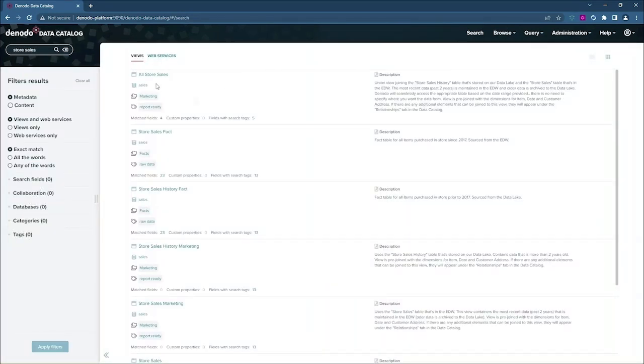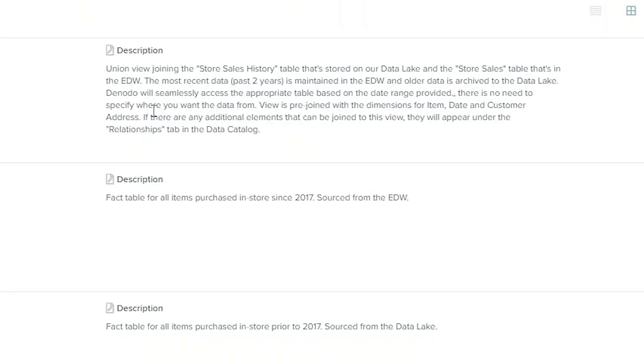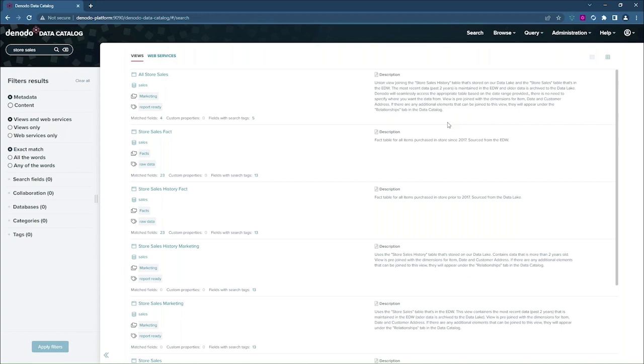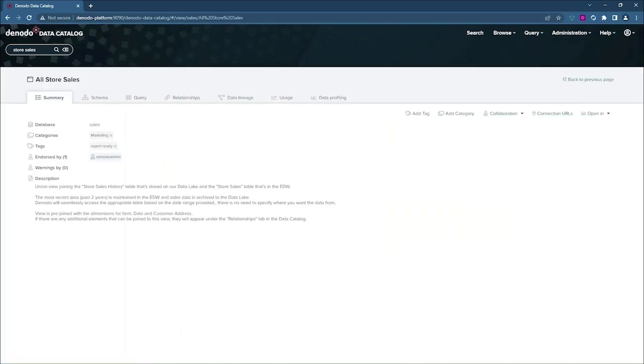So I see at the top here, we have a view all store sales. And based on the description information, it looks like it probably has the dataset that I'm looking for. So I'm going to take a closer look at this view. So this is the view summary page, and this aggregates all of the metadata that I have for this particular view.